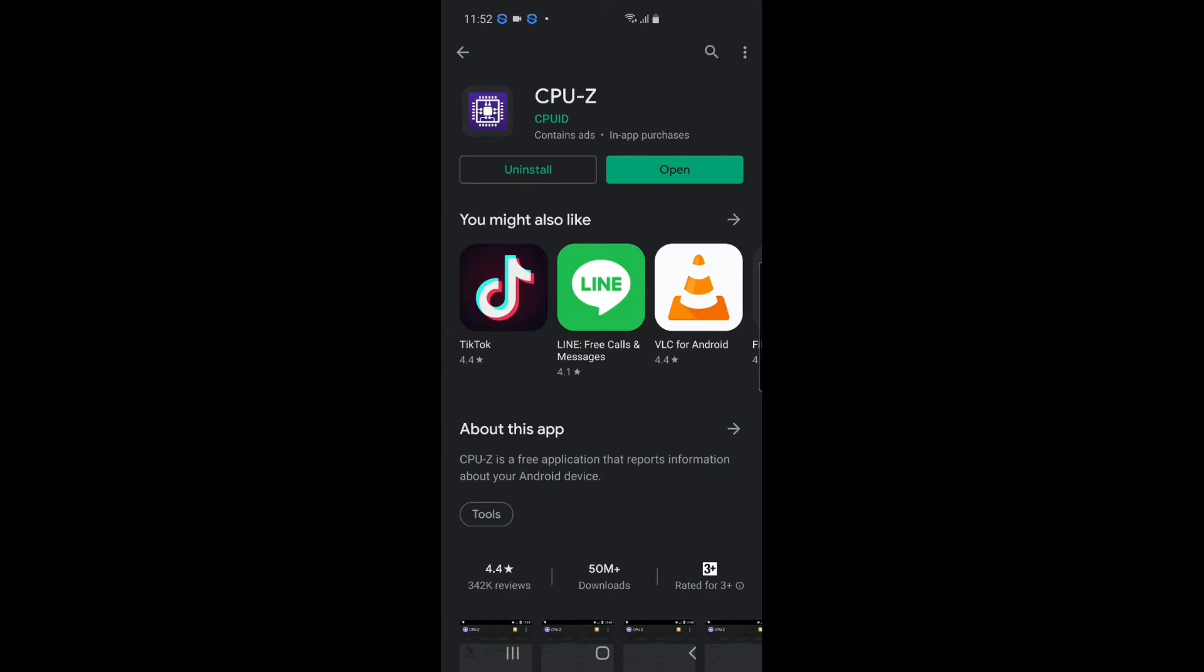CPU dash Z, CPU-Z. You just install it and open. I already installed it, so I will try to open it now.